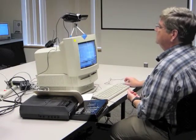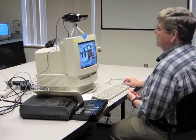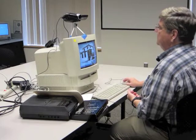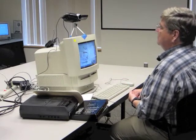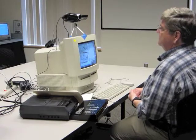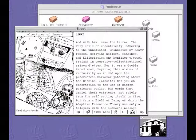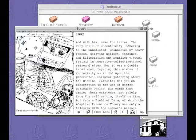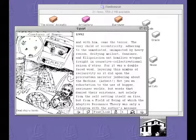We are clearly in a mirror world at this point. If we click into some of these, instead of 'memories of creation' the first part is now 'creatures of beams.' The desktop with icons has become 'dense stock with sun,' and instead of 'the reptiles,' the cassette in the image is now 'the repressed' — in 1992, 'but with him came the terror, the very child of eccentricity, adhering to the unmediated, unimpacted by heavy reason, deifying mail art, fanzines, and ellipsis scion.'